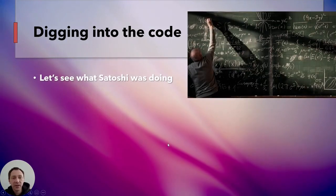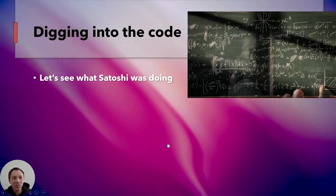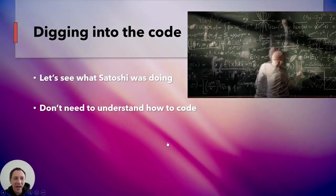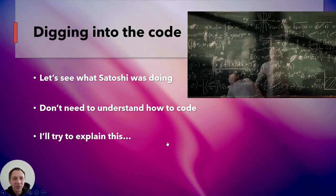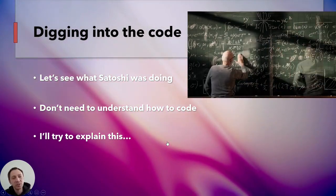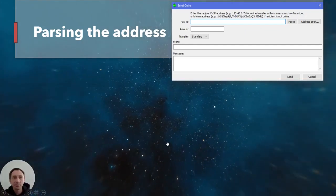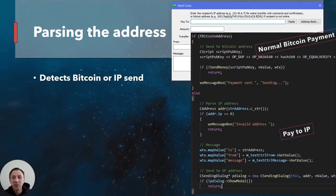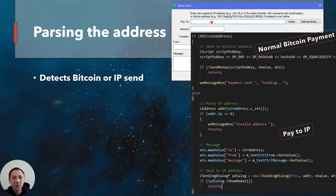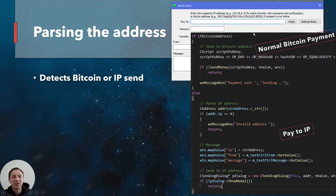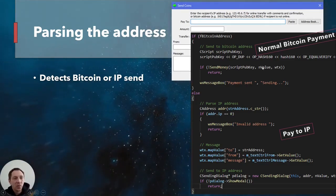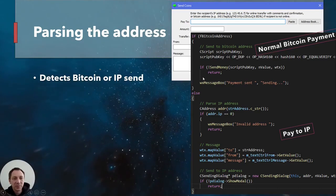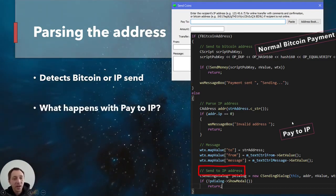Let's find out what Pay2IP was really doing underneath. Looking at the code — don't worry, you don't need to know how to code — the first thing it does is check whether what was entered looks like an IP address or a Bitcoin address string. If it's a Bitcoin address, that's the normal payment, generating the transaction using a script pub key. But what if it was an IP address? It parses that, checks it's valid, gets extra things like the 'from' and 'message' fields, puts it all in a transaction, and sends it.